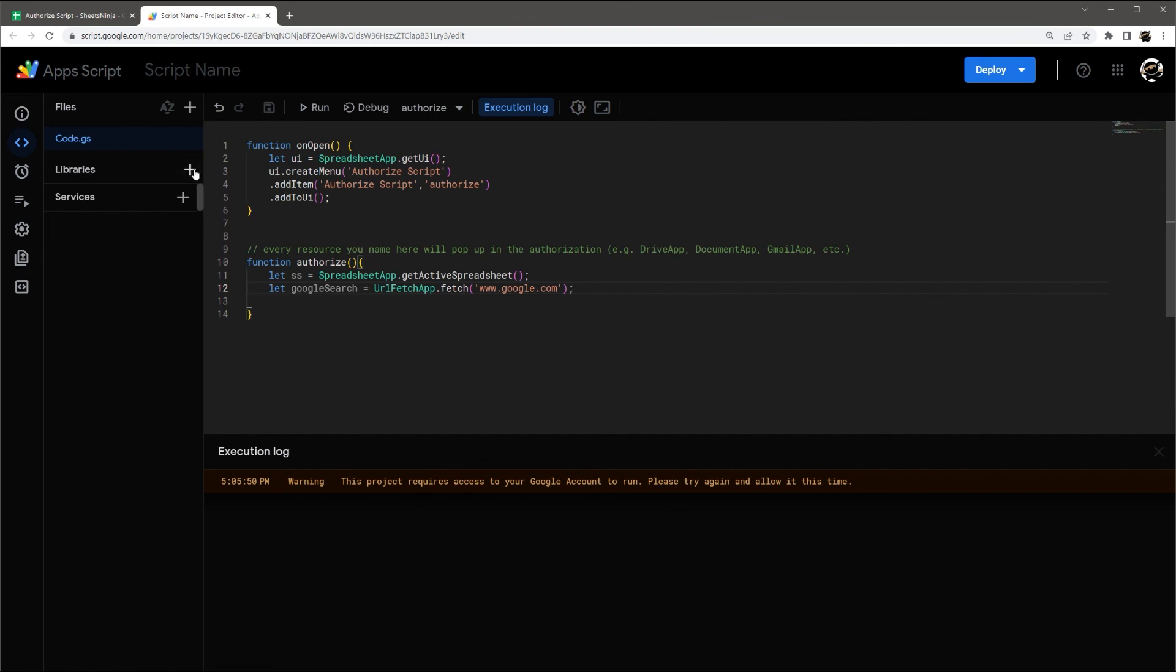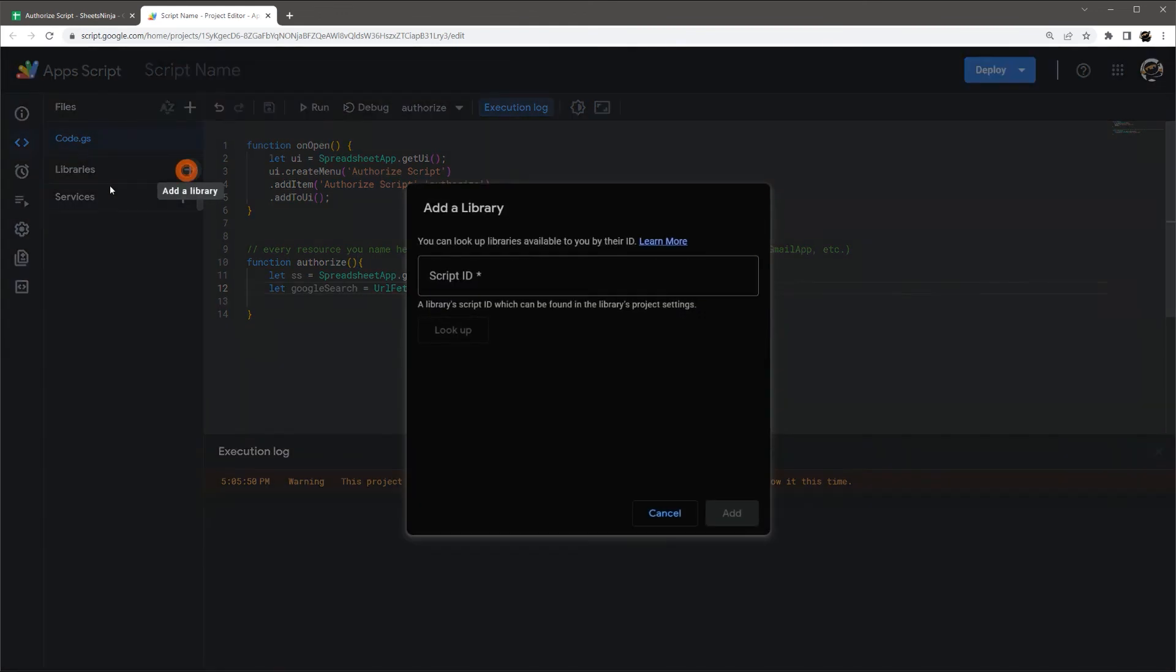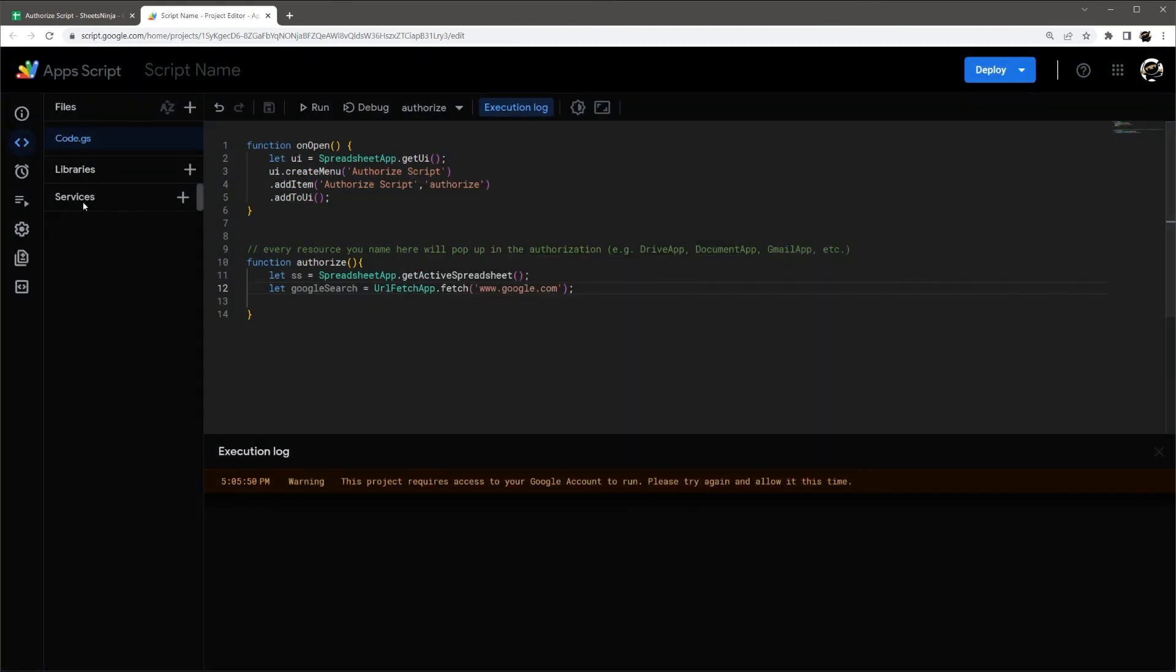One last thing to keep in mind is you may see a library here. So right now you can see there's no libraries, this is empty. If there's a library here or something like that that you don't recognize and then you see some functions there, that could also be sending out data.